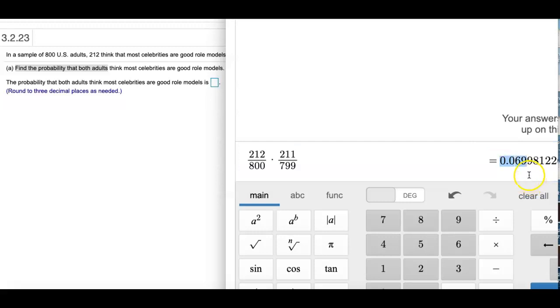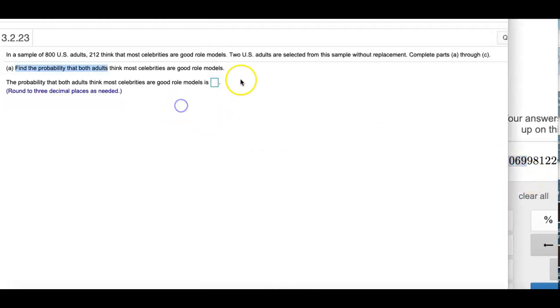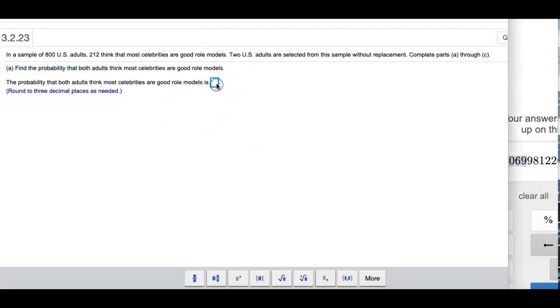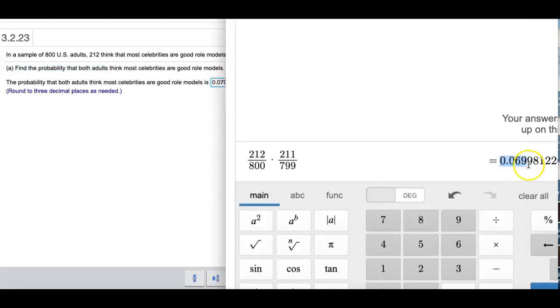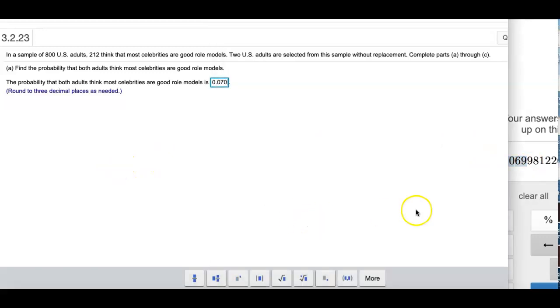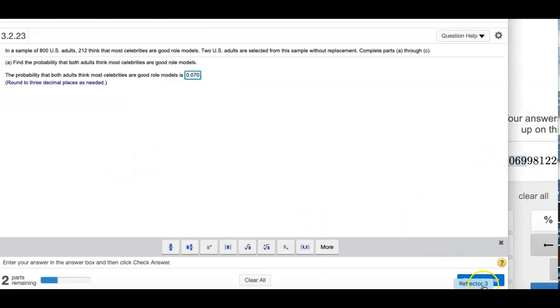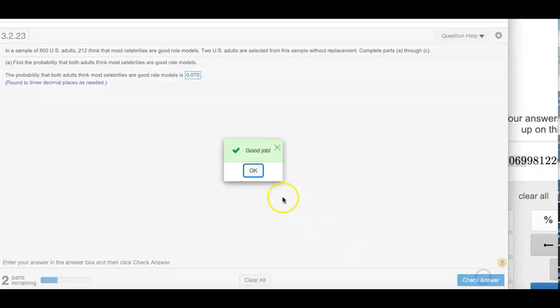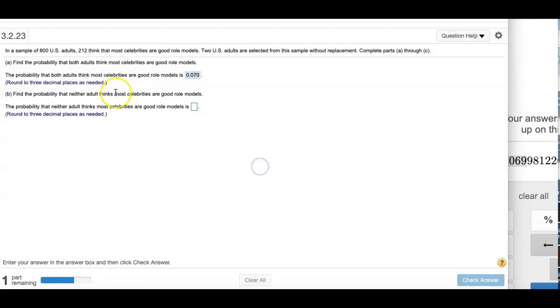So I'm going to have to round this to 0.070. Because it was 699, I'll have to round it that way. Okay, next question.